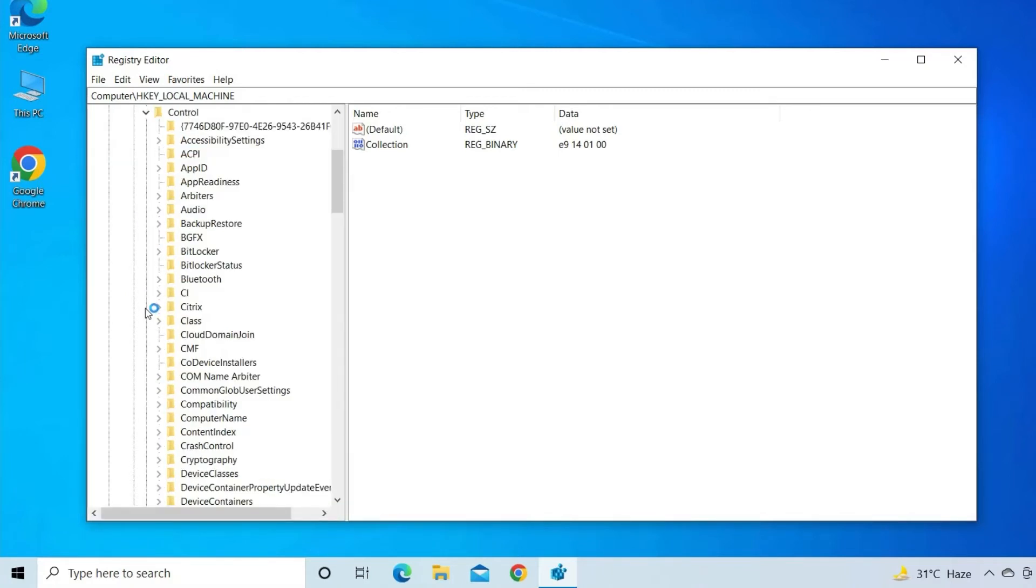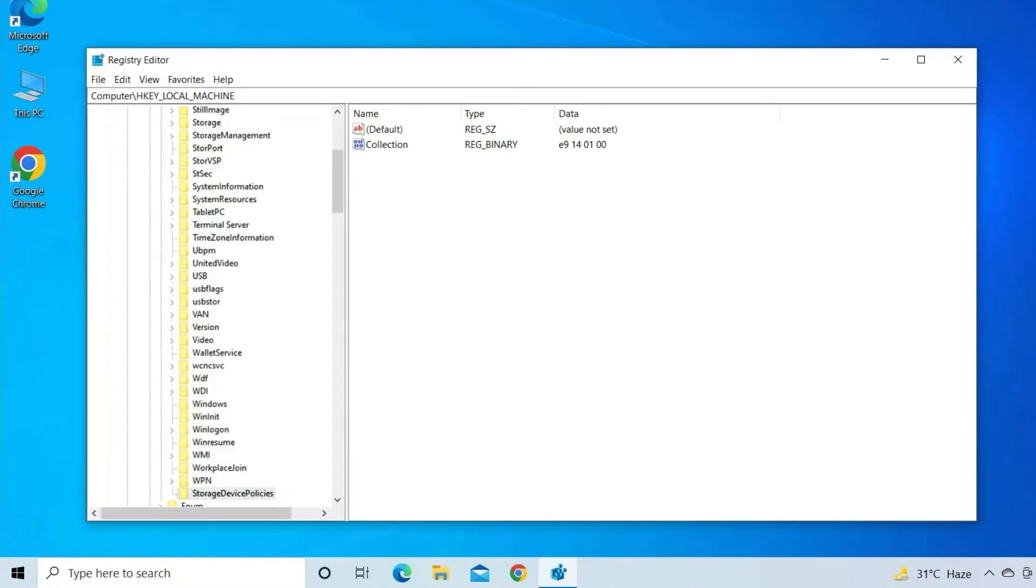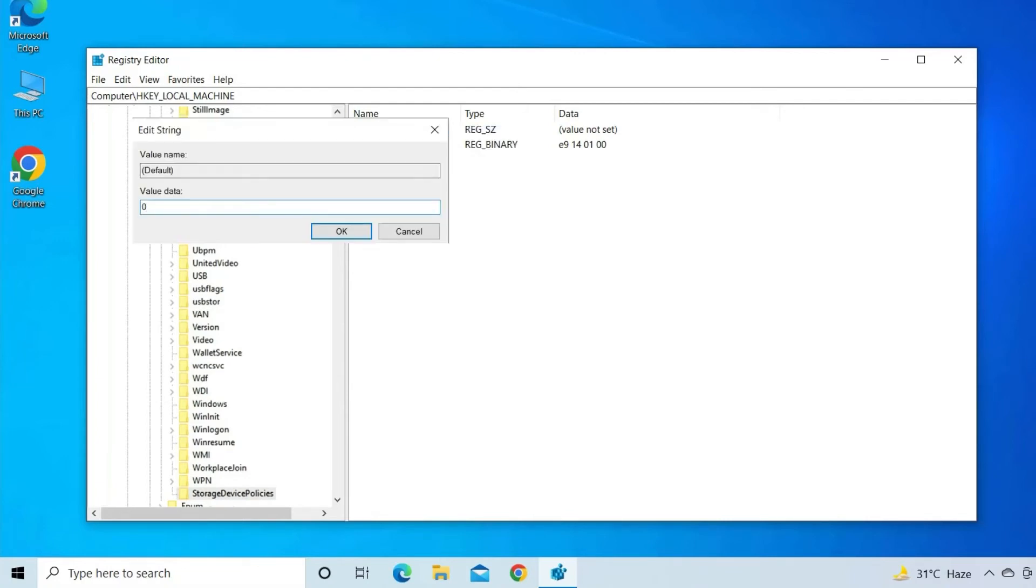Then, you have to search and find storage device policies. If this key exists, right-click on Write Protected to select Modify to change the value from 1 to 0.